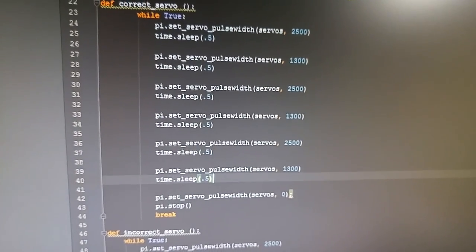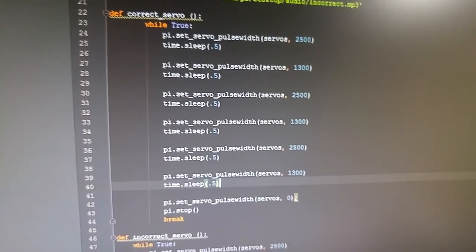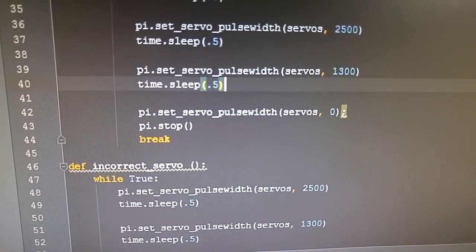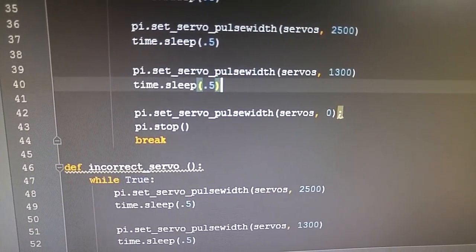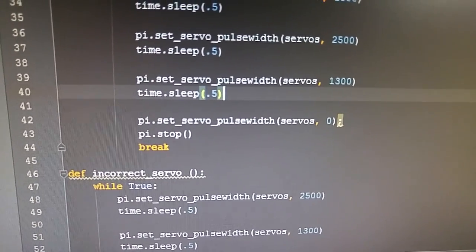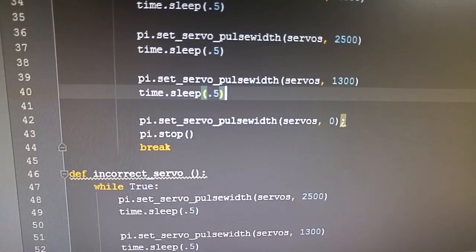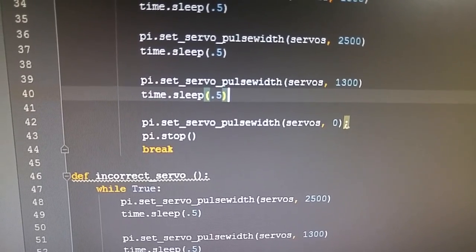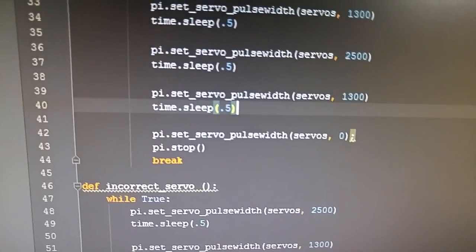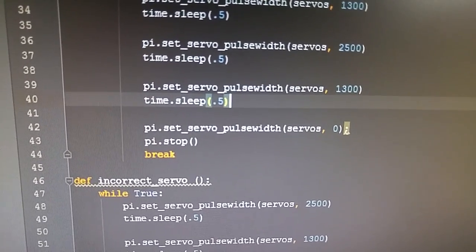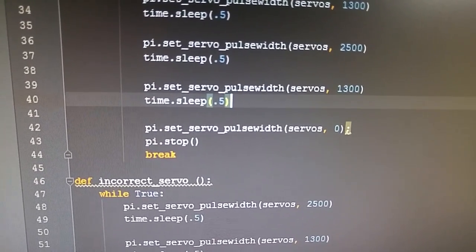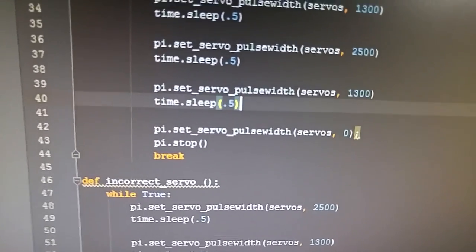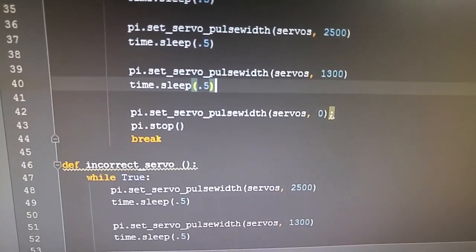At the bottom of this code, you can see that I have it set to set the servo to zero when it's done, and then it stops the Pi GPIO library, and then I break out of that function and continue on.